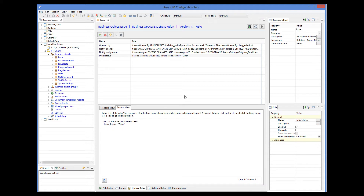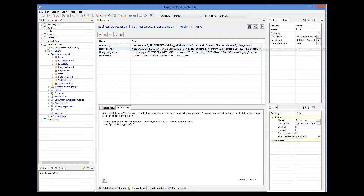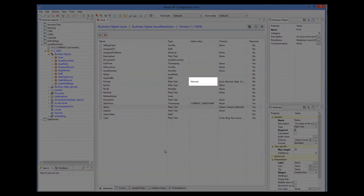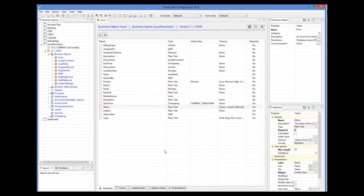Because the rule uses the is undefined condition, it will be automatically considered an initialization rule. Let's also look at other rules of the issue object. The first rule initializes the open_by attribute to the staff member who is currently logged in — this rule should be executed during initialization because it has the is undefined condition and is marked as automatic. The next two rules send emails to subscribers and the staff member the issue is assigned to. There are also a couple of initial values for the attributes of the object, so we have a couple of implicit initialization rules as well.